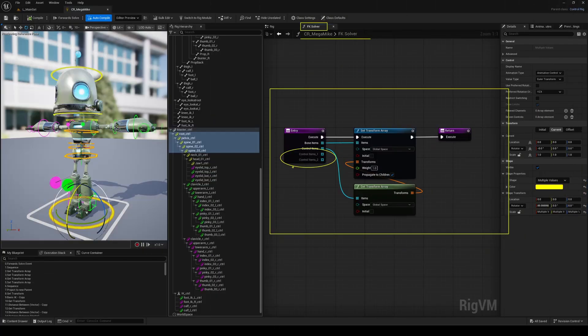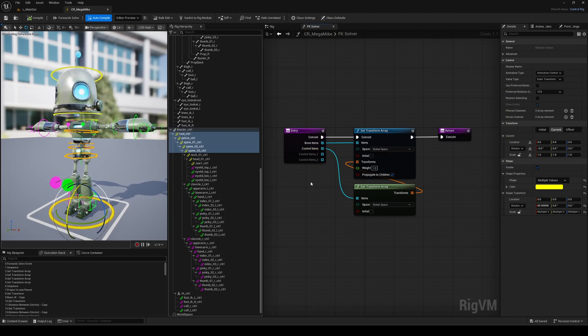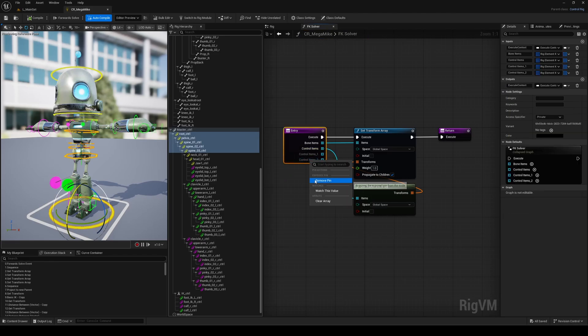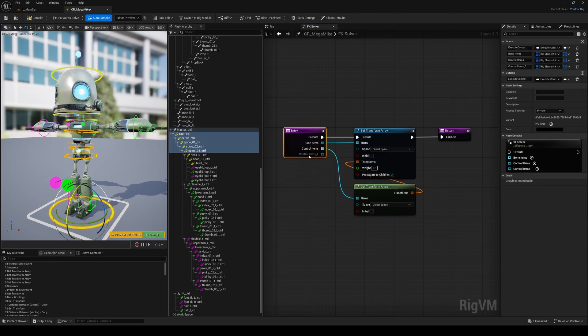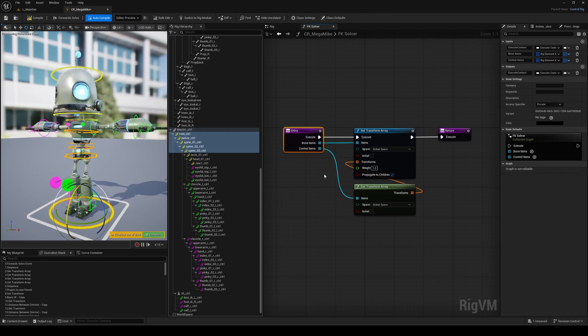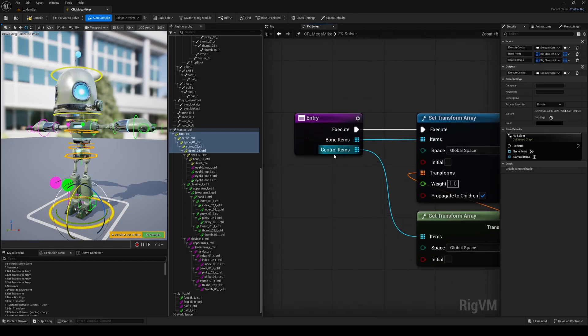Inside a function, you'll now see all the unused inputs and outputs displayed in gray. It's such a small thing, but super helpful when you're dealing with complex setups. It instantly shows what's active and what's not, so you can clean things up much faster. You can also remove unused pins directly from the entry node now, just right-click and delete them.